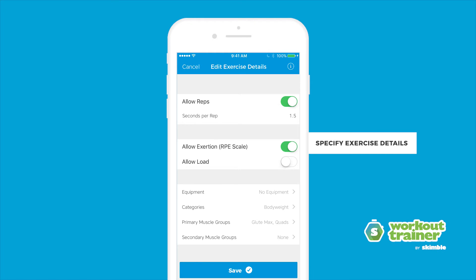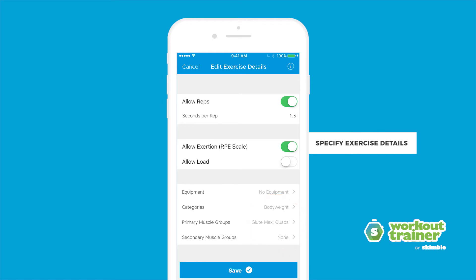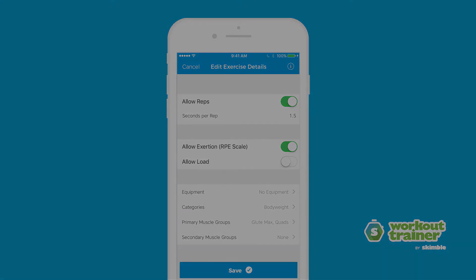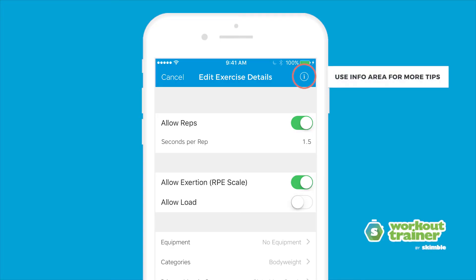You can also set the categories, primary and secondary muscle groups in which you want the exercise to appear. Tap the info icon to access more tips for customizing your exercises.